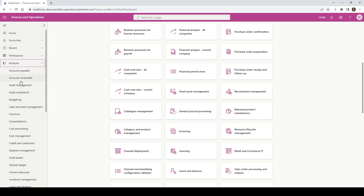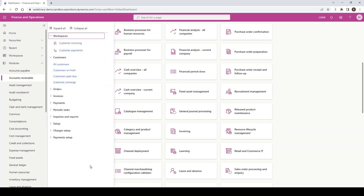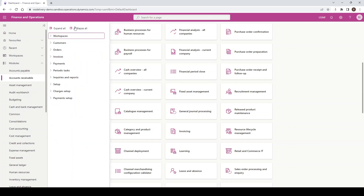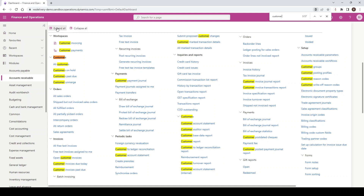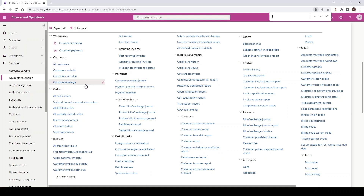If I click through to a module like Accounts Receivable, you can see it brings up a wide range of menu items. These can be collapsed or expanded using Collapse All or Expand All, and I can also expand and collapse them individually by left-clicking on the nodes. A useful feature if you're looking for menu items: use the Expand All feature and the browser shortcut Control+F for Find. If I type 'customer group', you can see it highlights and finds that menu item. That's a useful feature for searching within specific modules.